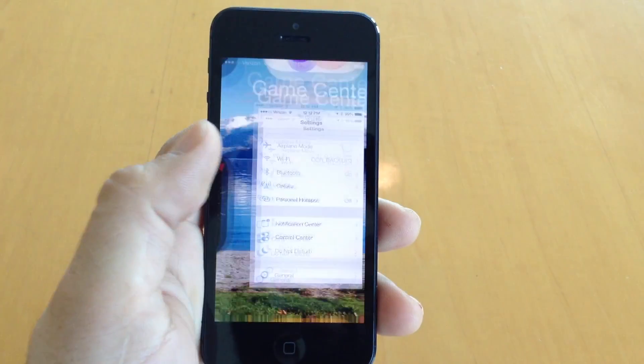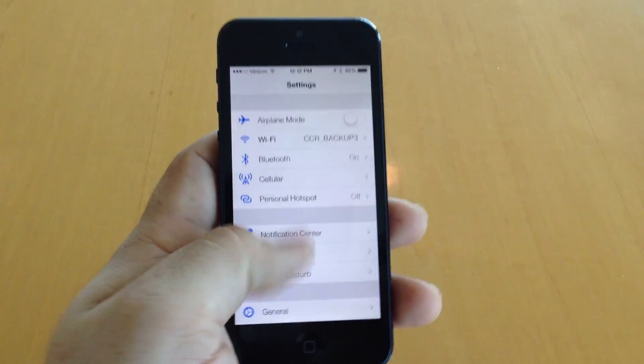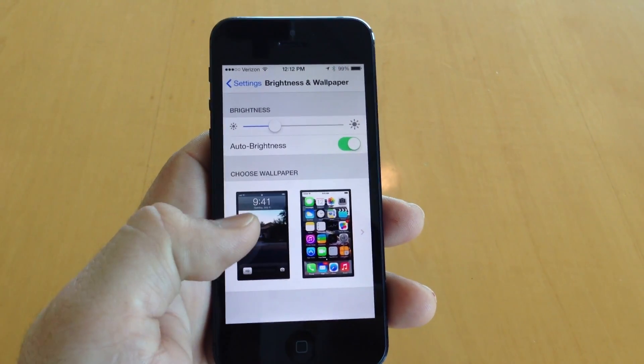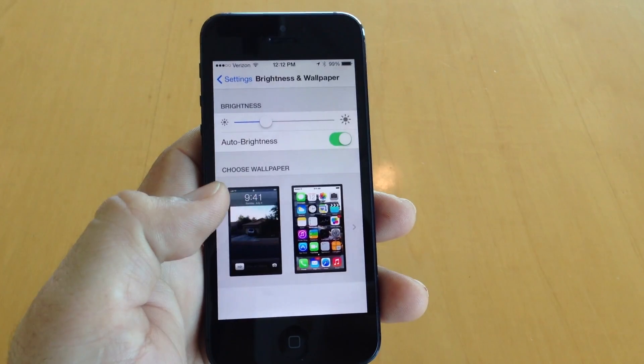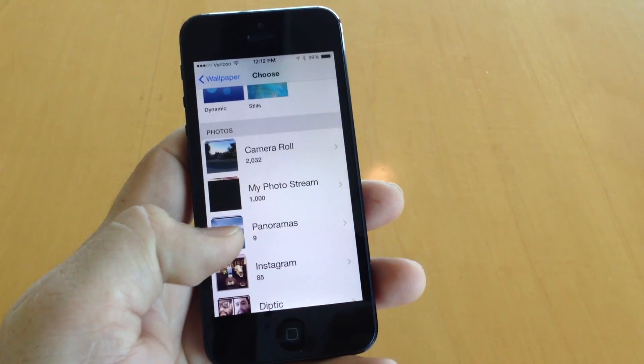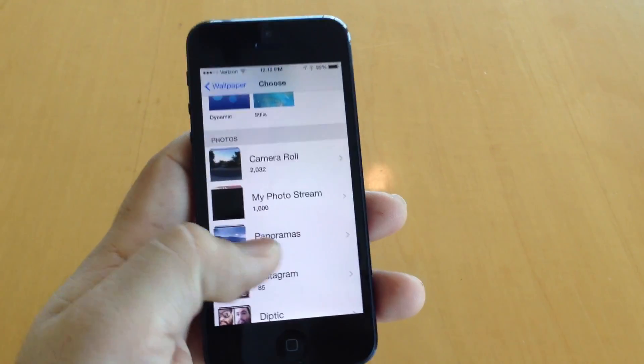So let's go into the Settings app. I'll show you how to do it. You go down to Brightness and Wallpaper, tap on Wallpaper, and you have to make sure that you choose Panorama.